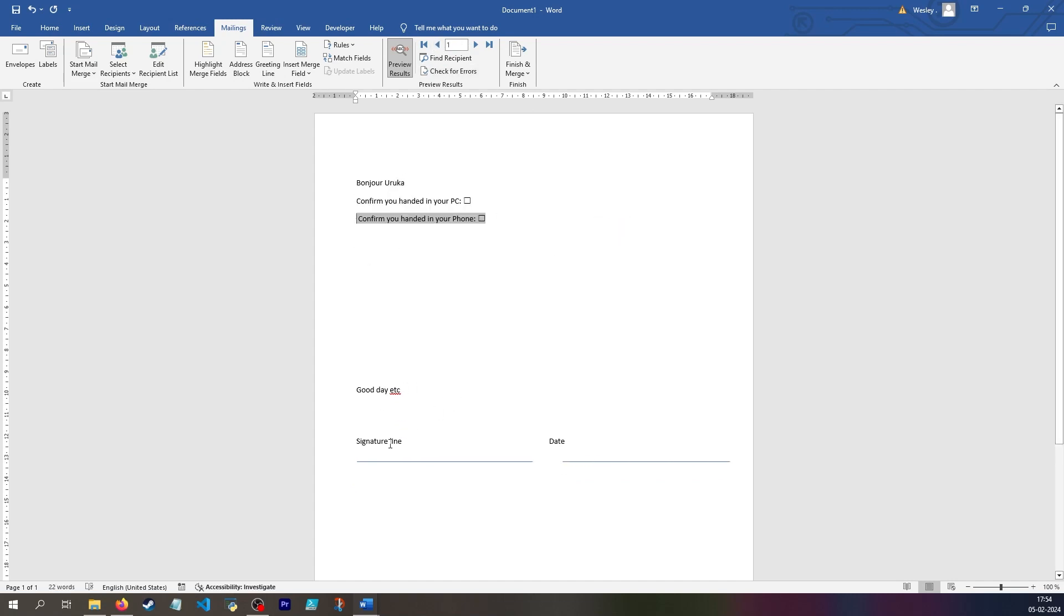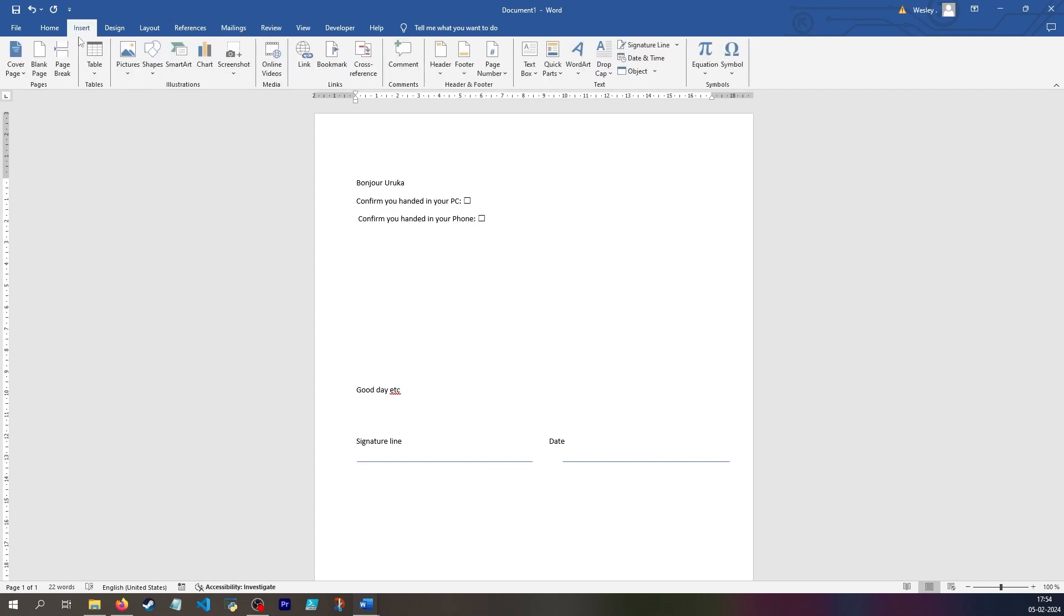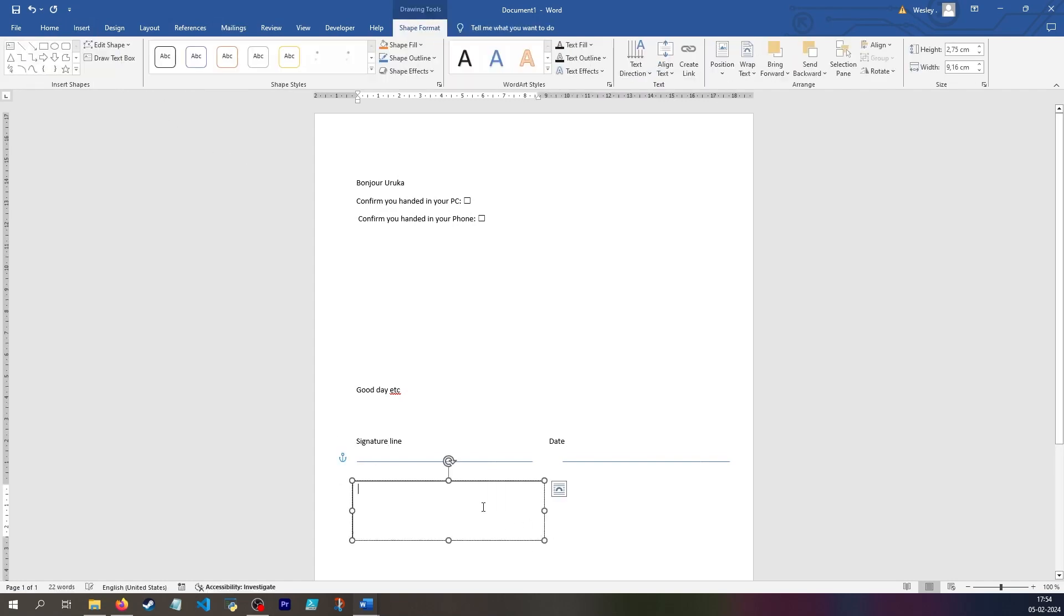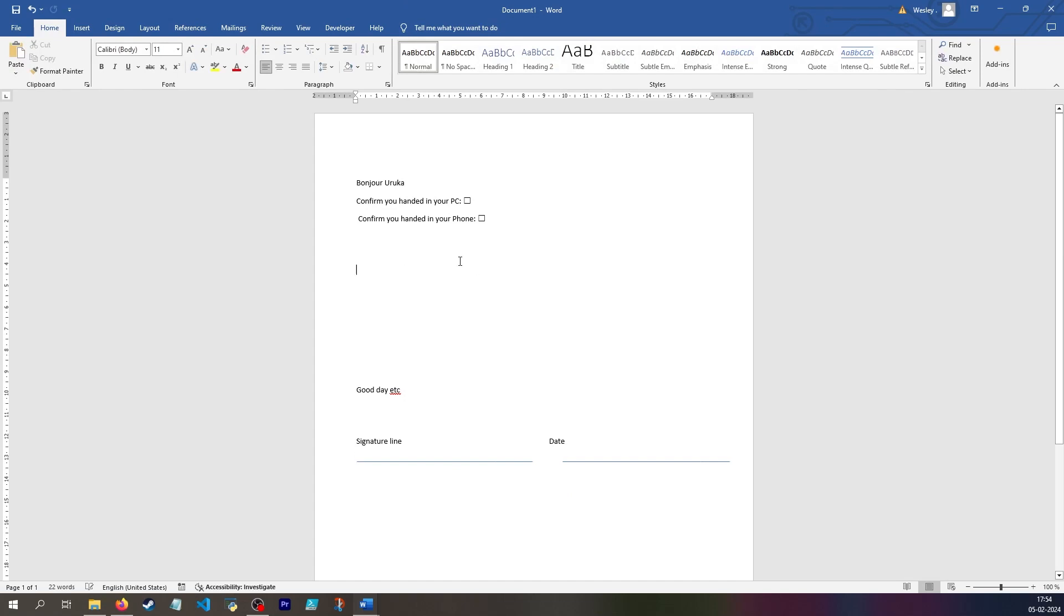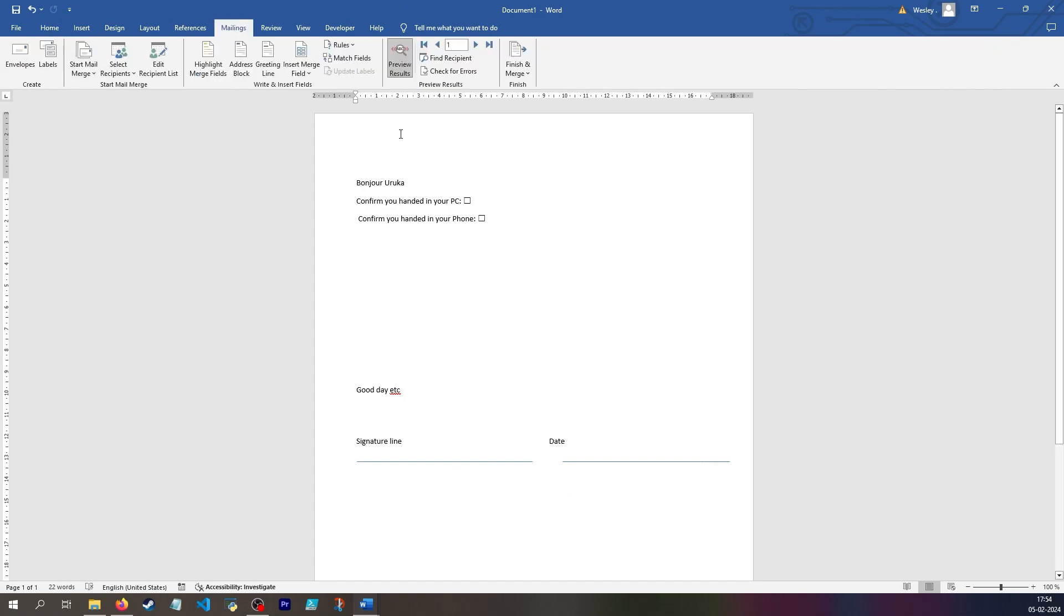So that moves a little bit. So you'd probably maybe want to insert a text box to say signature line at the bottom here with a line because then it won't physically be moved.